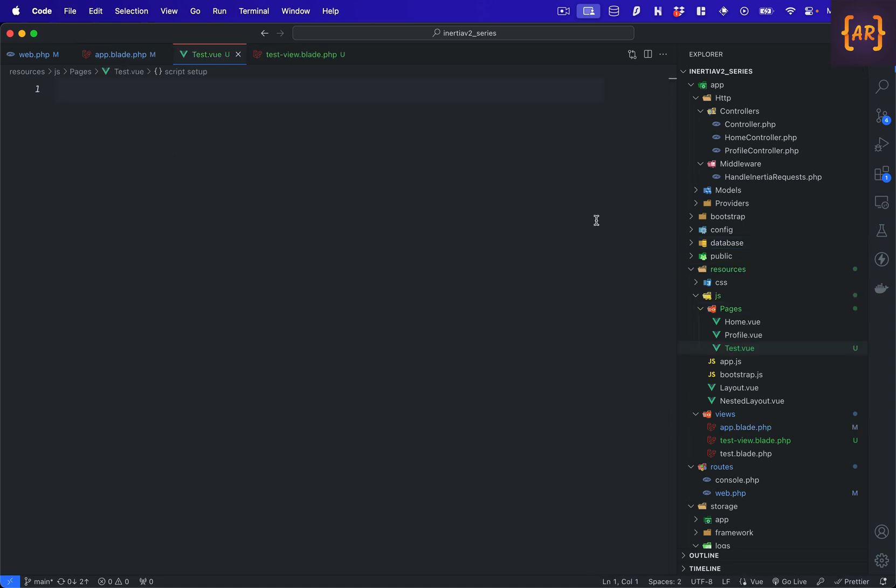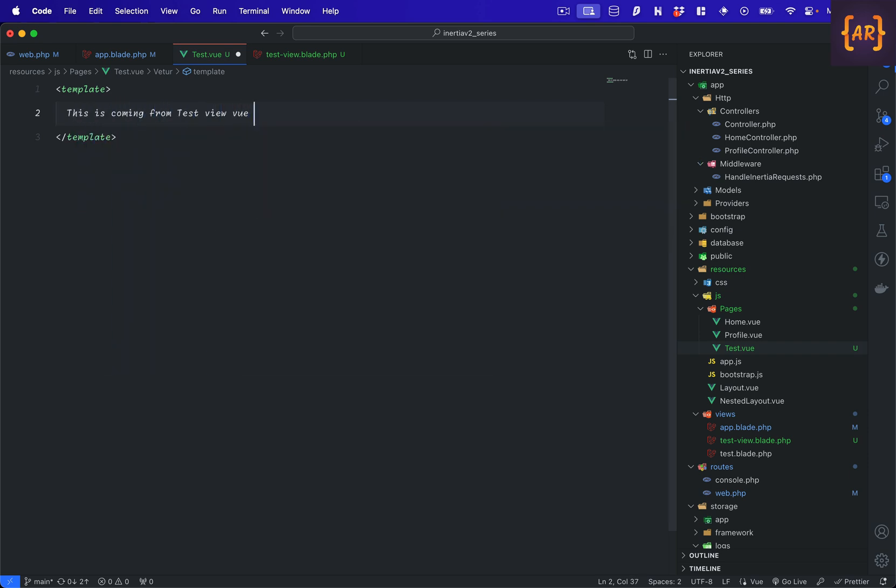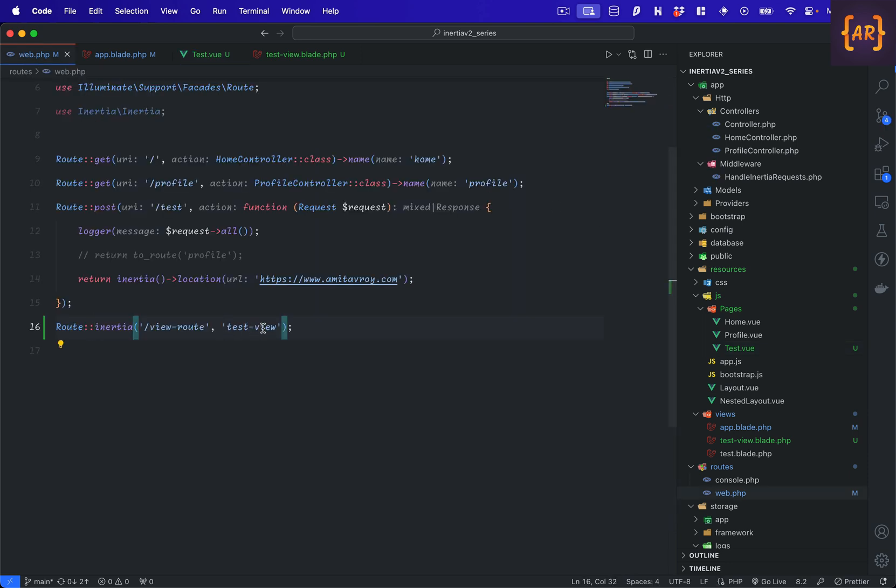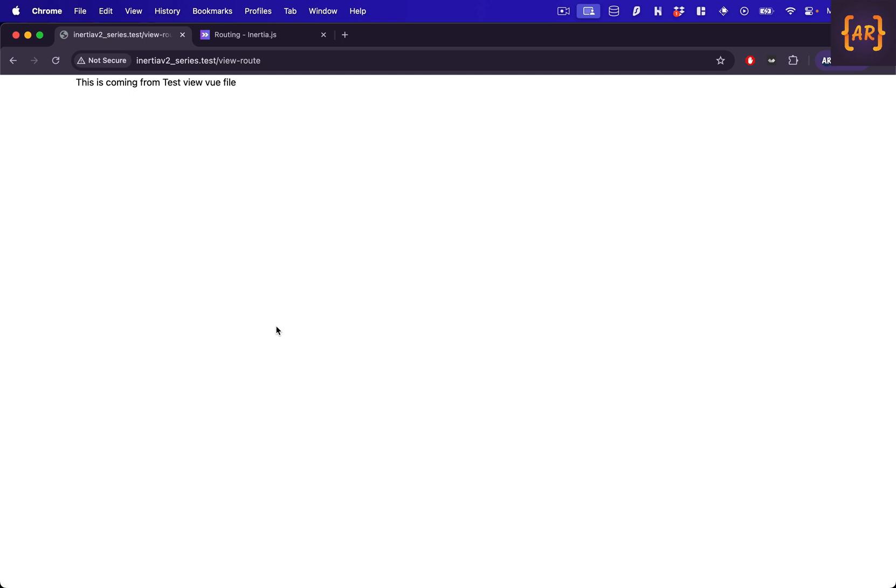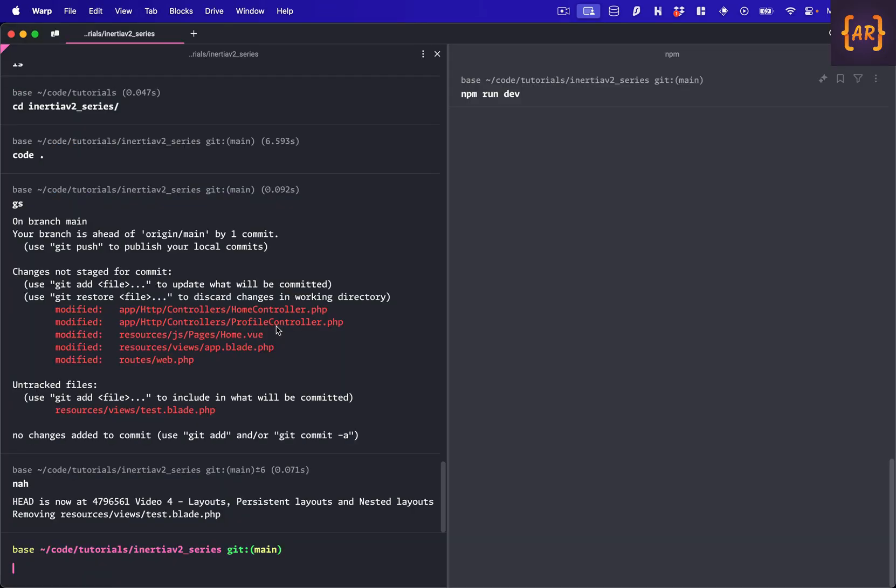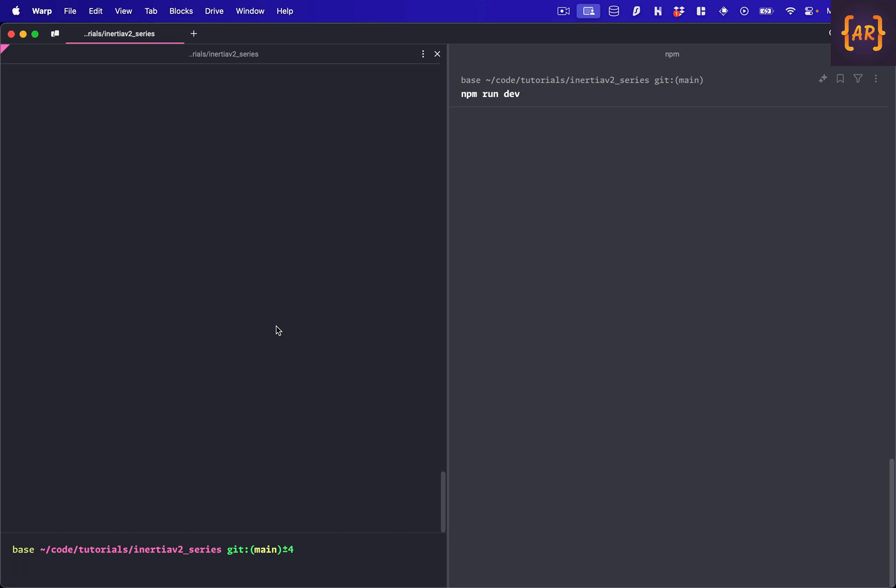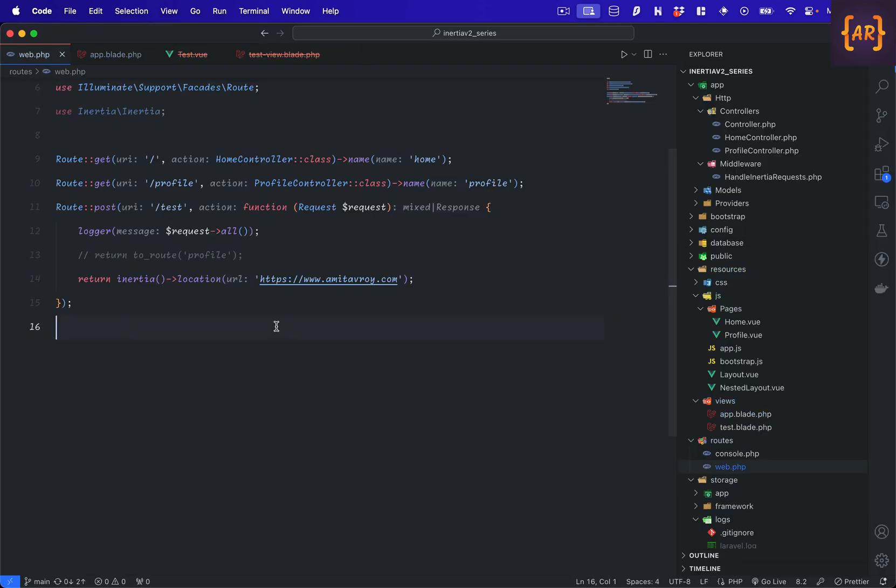So what we can instead do is do test.view and I'll do a template tag here and say this is coming from test view view file. And instead of the blade I will refer to the test view file and you can see this is working. So this is a very shorthand and a way of creating your routes when you have a very simple requirement. Let me reset everything because I don't need those routes anymore.